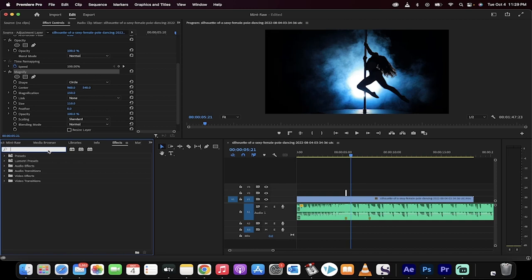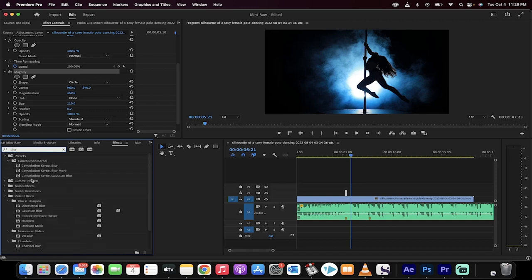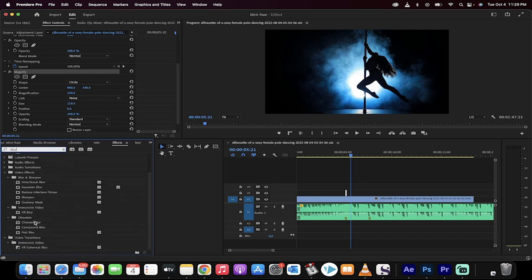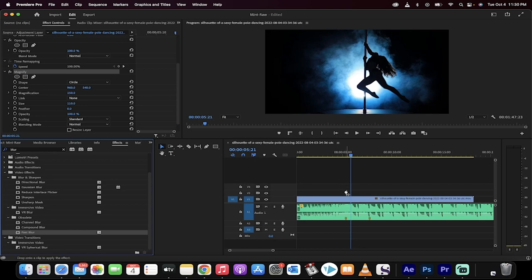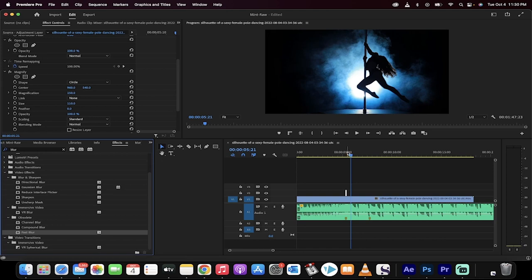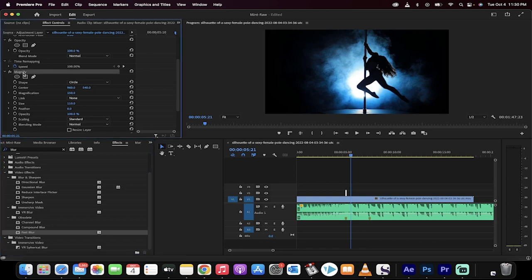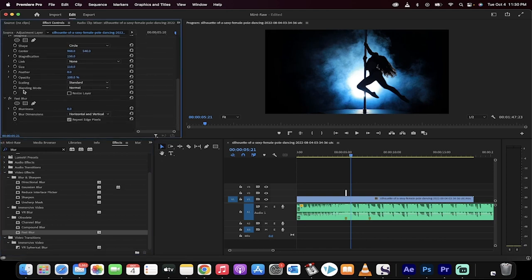I'm going to type in blur, and you get a couple of different blurs. I'm going to go down here, and I'm going to select fast blur. Grab fast blur and drag it and drop it on the adjustment layer as well. You're going to see magnify, and then fast blur. For fast blur, I'm going to increase it to about 25.